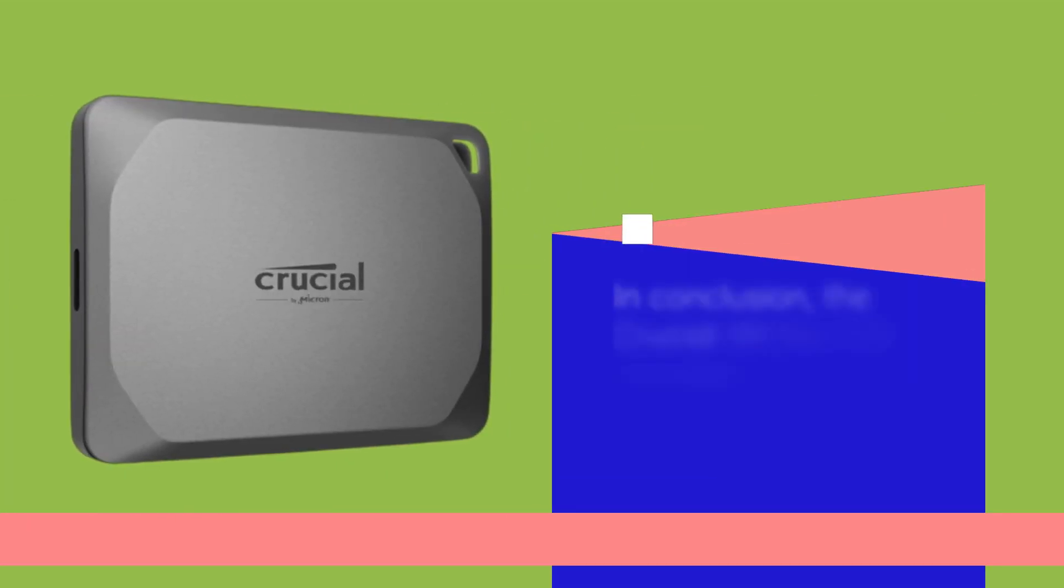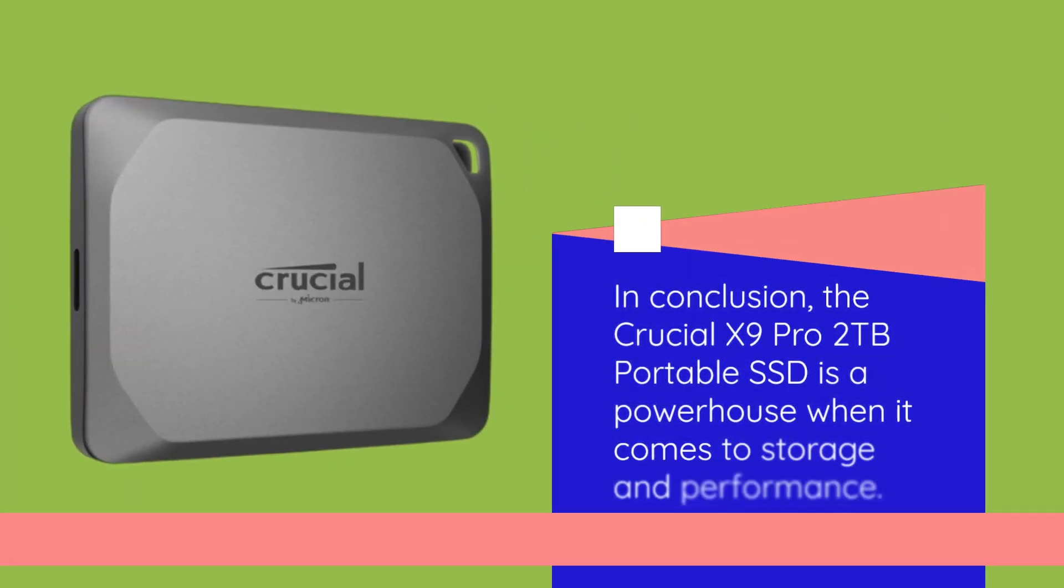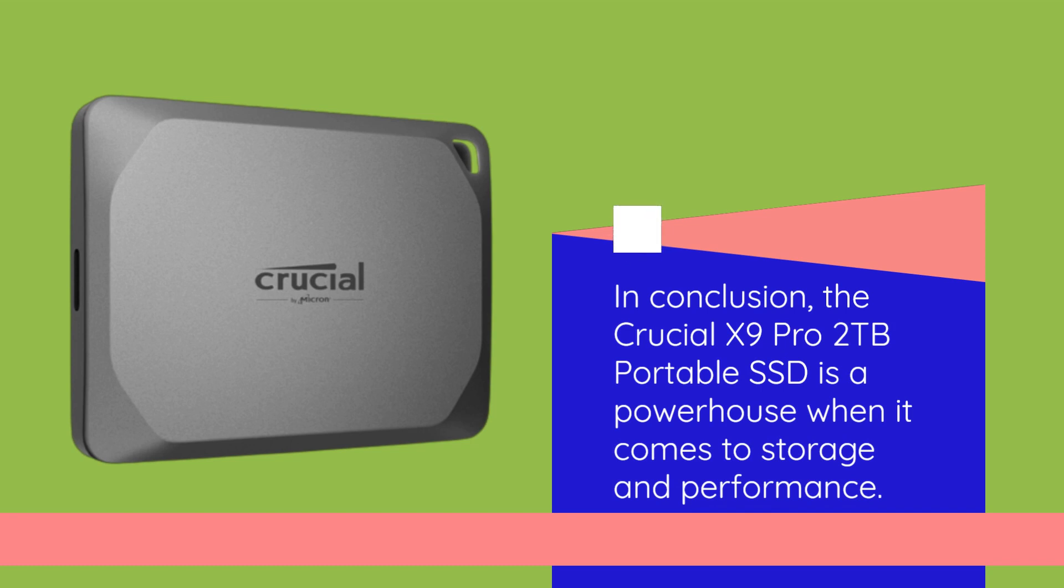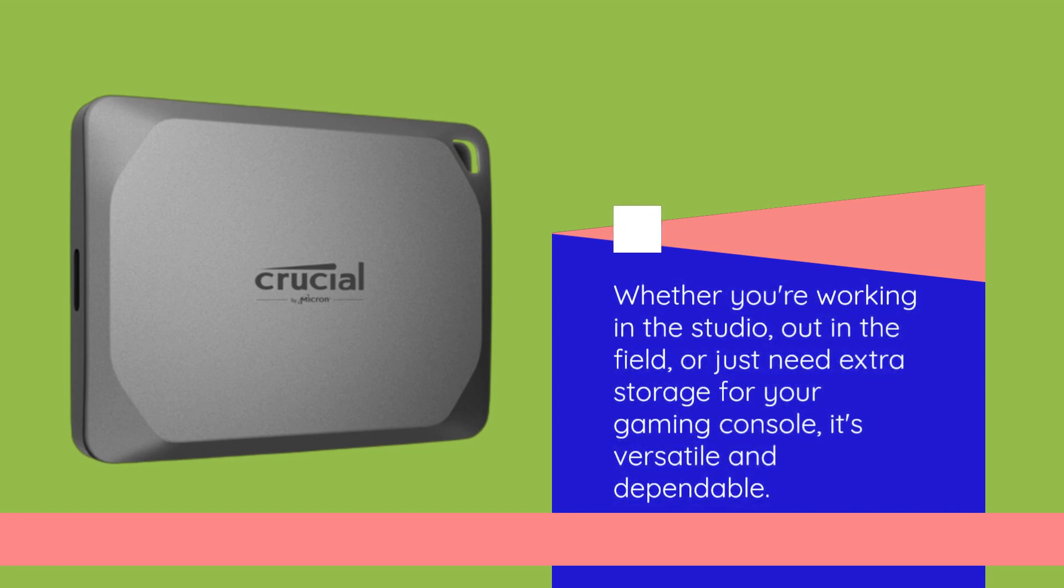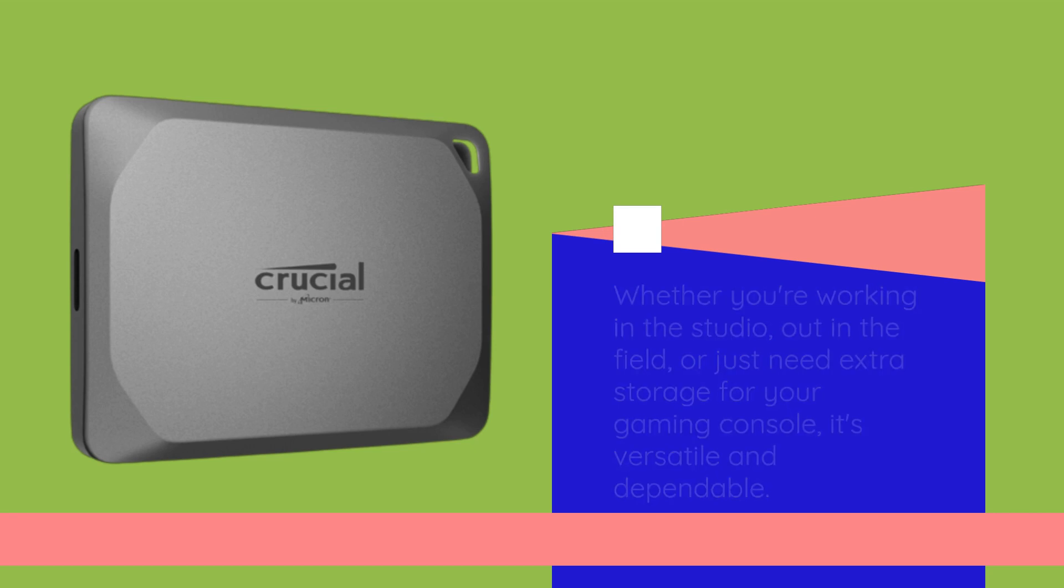In conclusion, the Crucial X9 Pro 2TB portable SSD is a powerhouse when it comes to storage and performance. Whether you're working in the studio, out in the field, or just need extra storage for your gaming console, it's versatile and dependable. So, if you're ready to accelerate your workflow, this SSD is definitely worth considering.